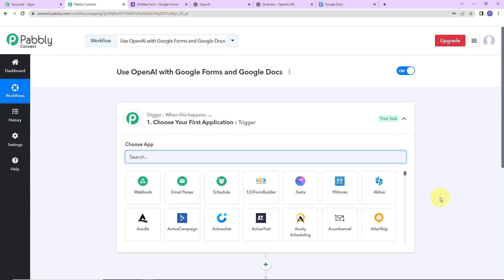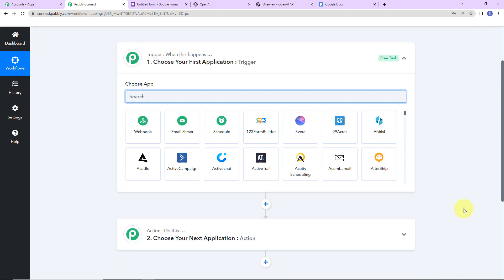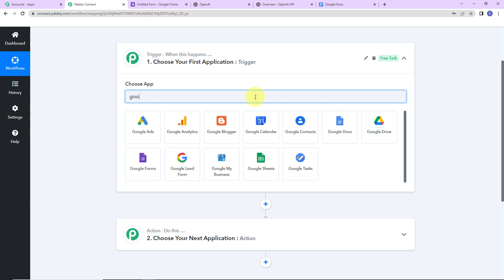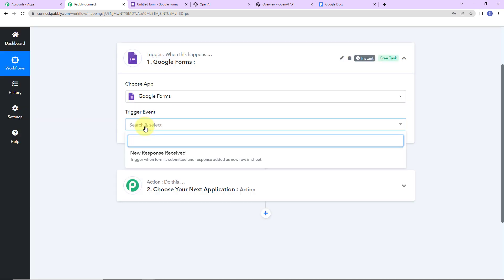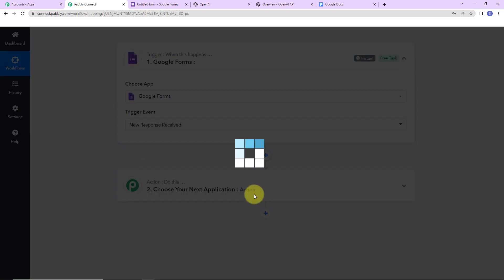We have reached another window which has two extremely important events: Trigger and Action. Triggers and actions are the two core concepts on which automation works. Trigger is 'when this happens' and action is 'do this.' In this integration, our trigger application would be Google Forms. The trigger event would be New Response Received.